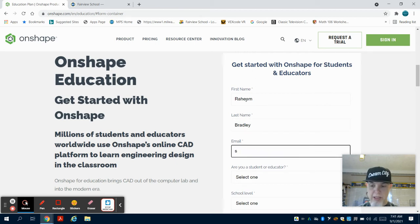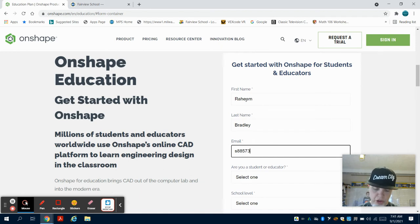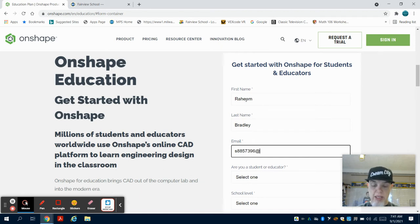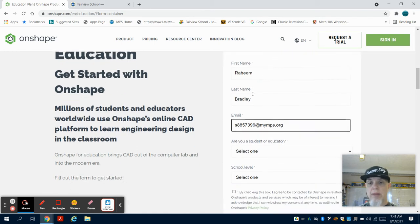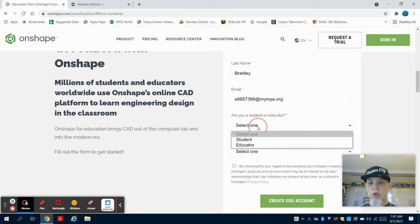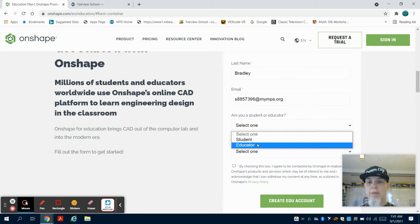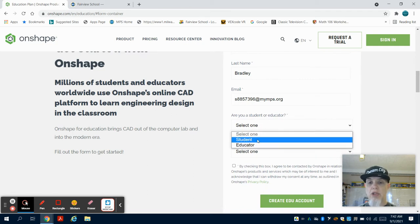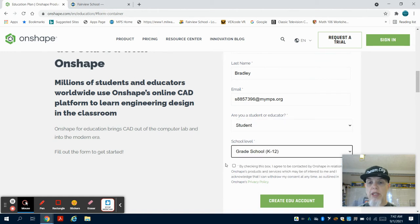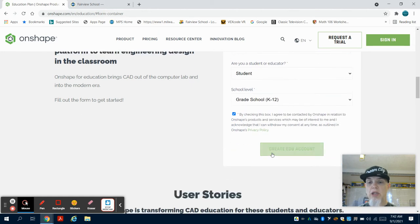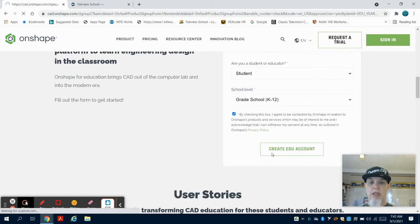What we have to remember is our email address changed this year. Instead of @milwaukee.k12.wi.us, it's @myMPS.org. I'm a student, we're in the K-12 setting, and I'm going to check that box right there.